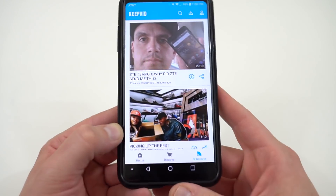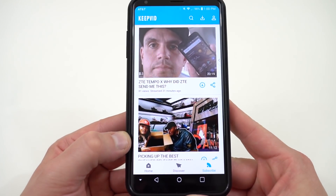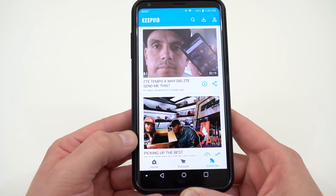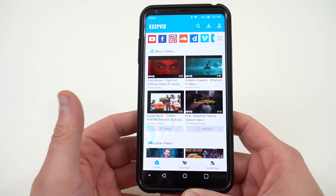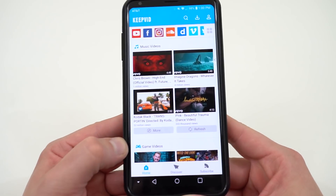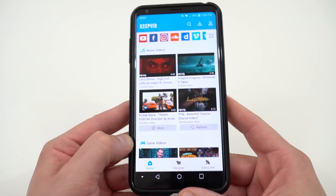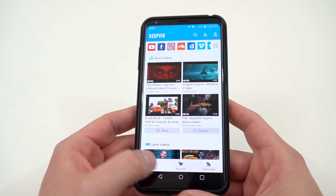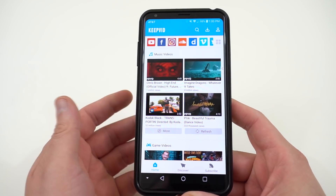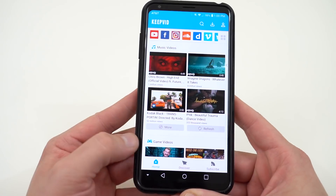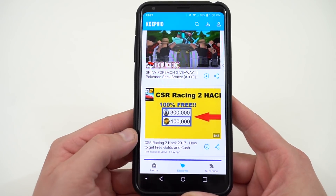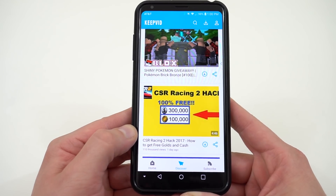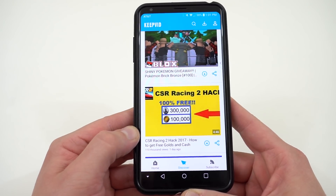There are ads in the free version, and you can remove them with a premium in-app purchase. This is really great because if you want to download YouTube videos — say you want to watch some of my videos on the plane or watch a music video — you can download them to your Android phone, store them locally, and then you don't have to worry about being connected to the internet or paying outrageous prices for in-flight Wi-Fi.